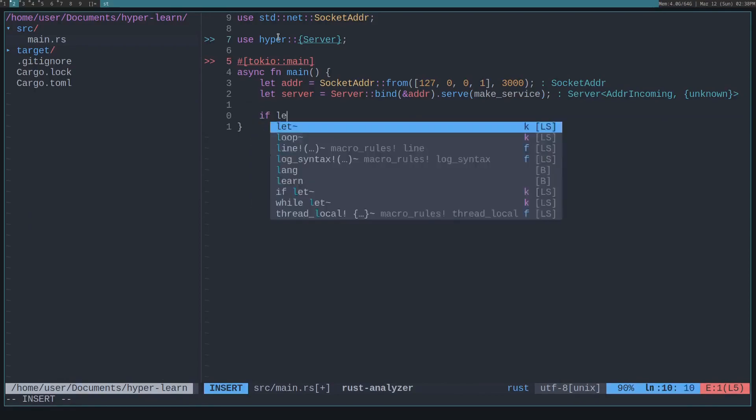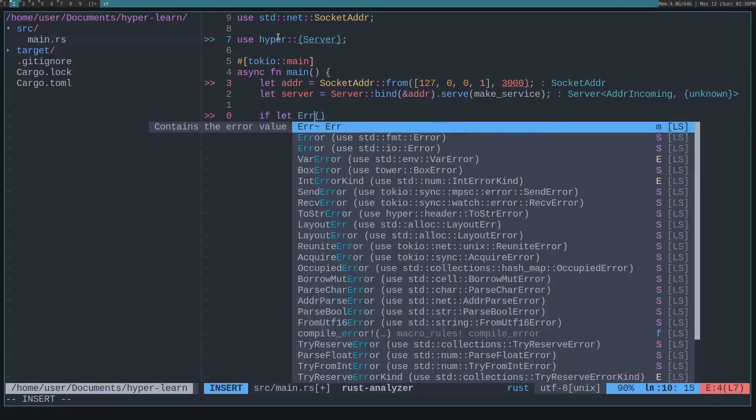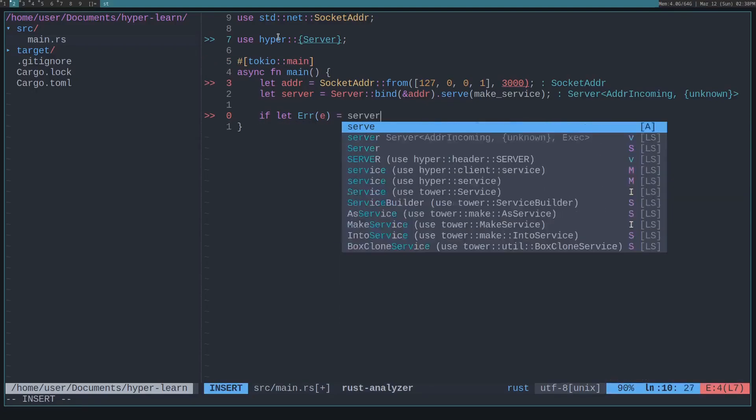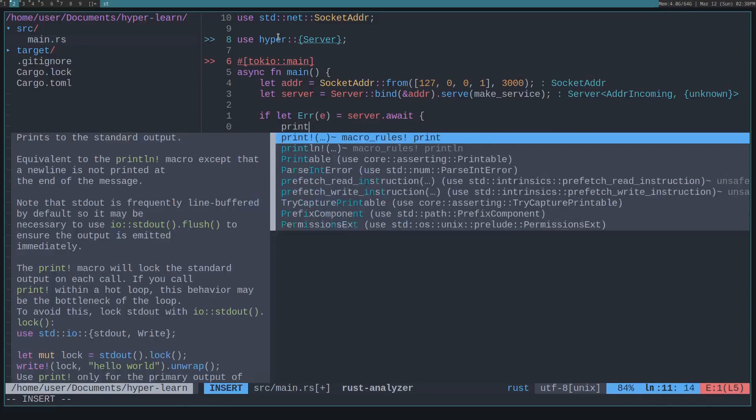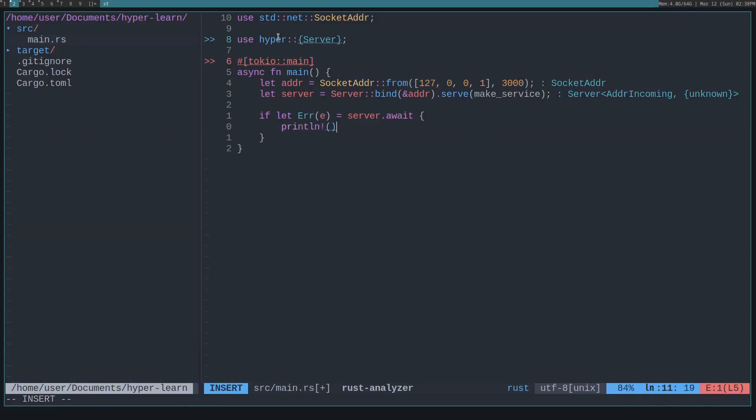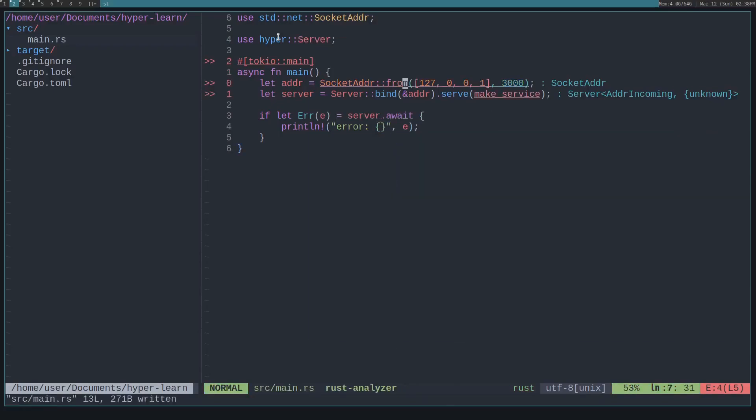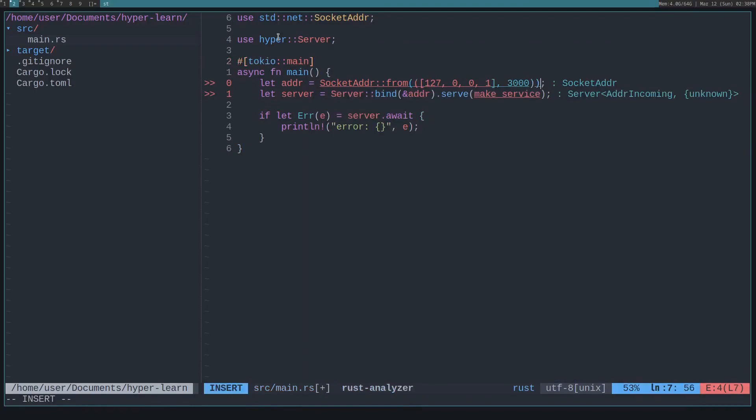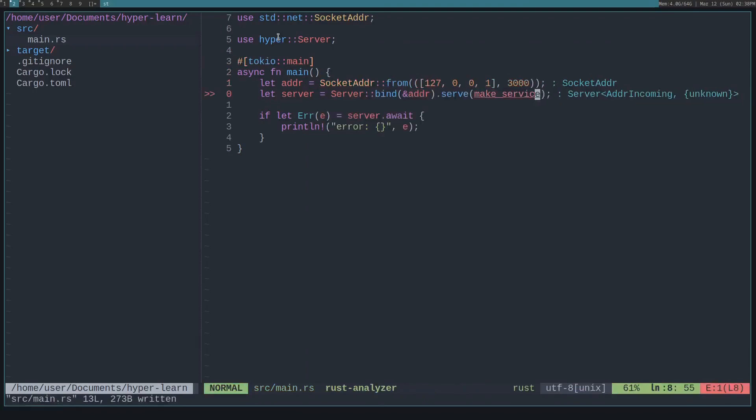So we'll do if let, we'll print out if we have any errors. We'll have to await the server to await each response, and then we'll just print out if we have an error. And this needs to be a tuple.